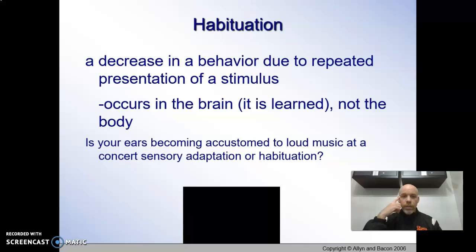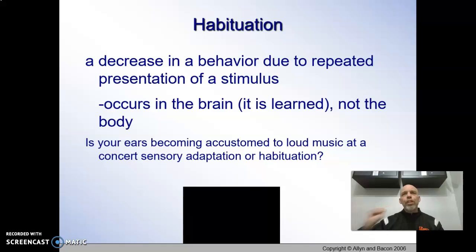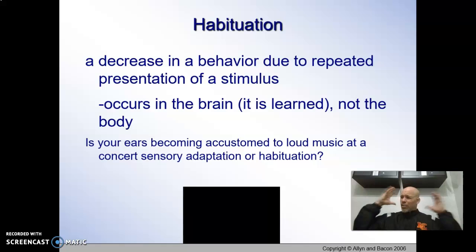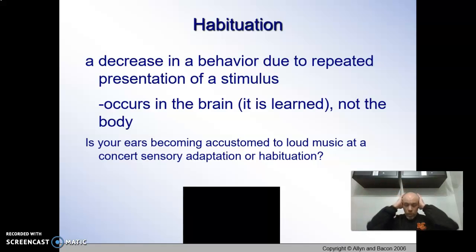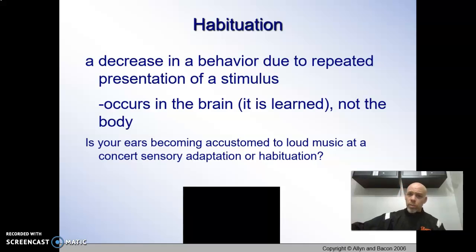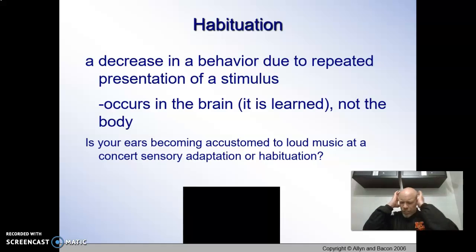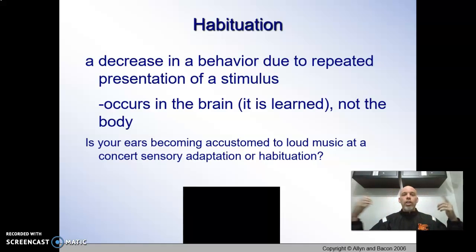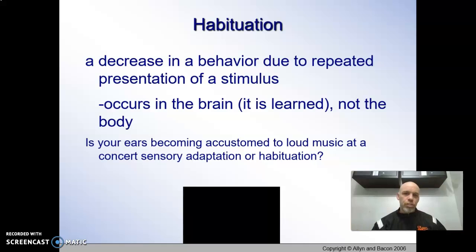Habituation is going to occur in the brain and not the body. There's the example of a concert. When you first walk into a concert and it's really super loud, you're probably going to put your hands over your ears, you can't talk, you're yelling and all this kind of stuff. Well, after a little while you'll get used to the noise. You might still be yelling to the person sitting next to you, but you're used to it. Your behavior changes — you're not needing to cover your ears. You're getting used to the environment, and so your behavior is changing.